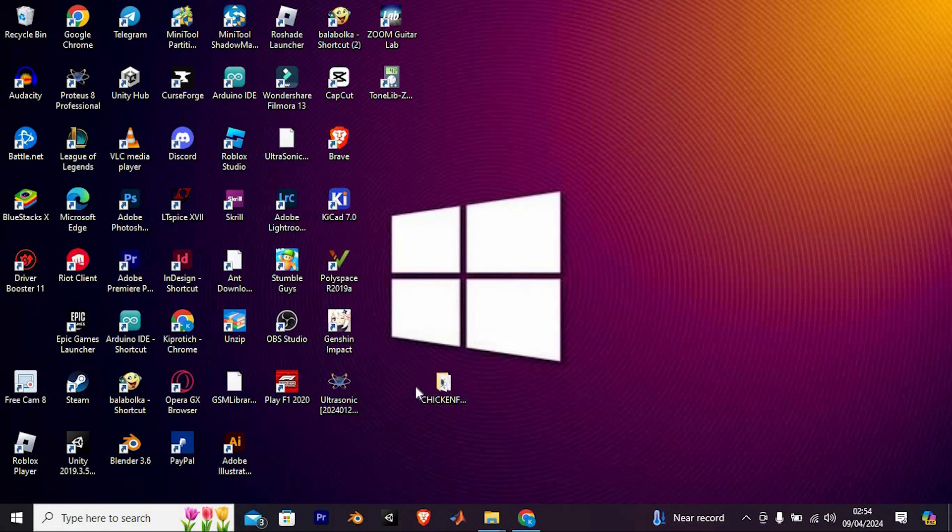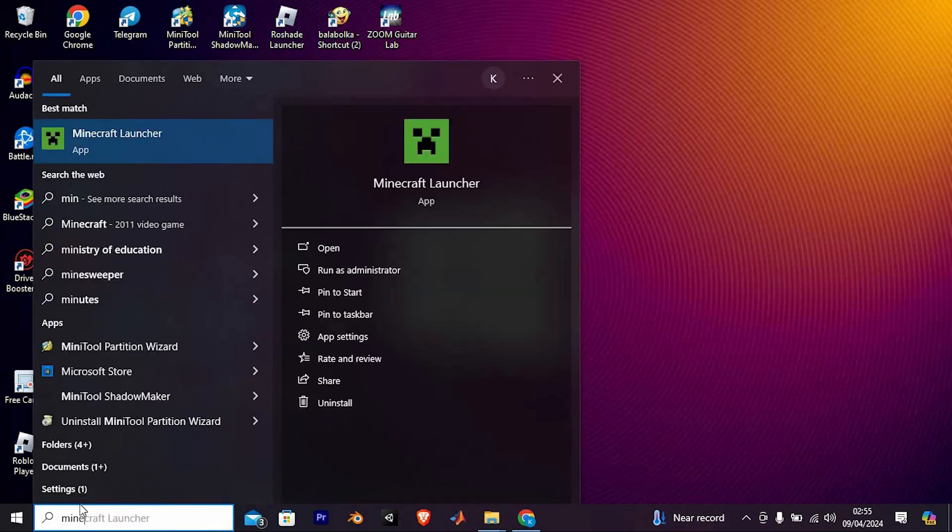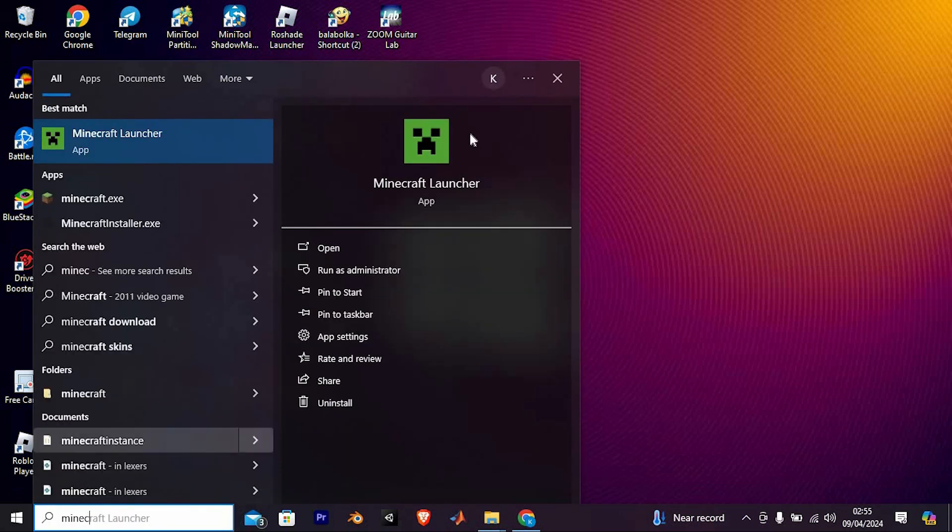First, make sure that you have Minecraft Launcher downloaded on your PC. You can get the app on their official website or on Microsoft Store. Now click on the search bar, just search for Minecraft Launcher and click on it to open.